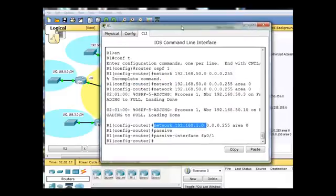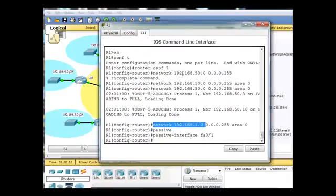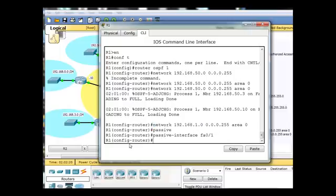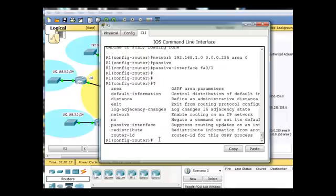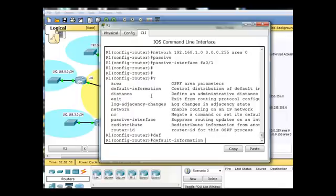what I do have is a default route going this way. R1 has a default route going this way, and these routers do not know about that default route. So, let's see if we can distribute that default route using OSPF. So, once again, I'm in router OSPF 1. I'm going to put in a question mark,